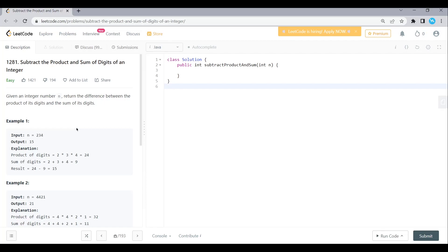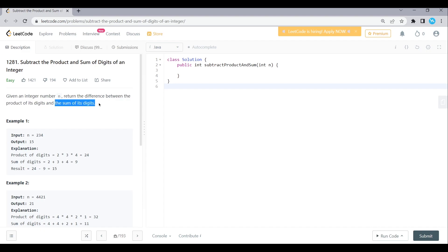Hi friends, welcome to the frustrated problem. We are going to talk about the problem which is subtract the product and sum of the digits of an integer. Here we have the problem statement: given an integer number N, return the difference between the product of its digits and the sum of the digits.